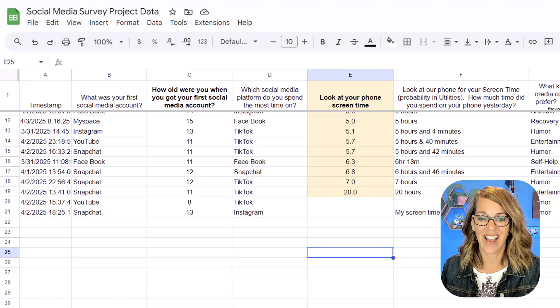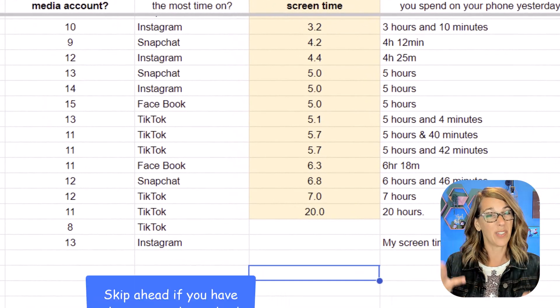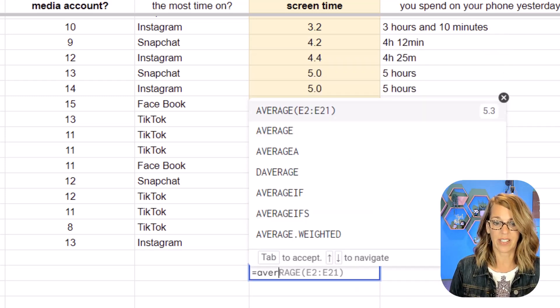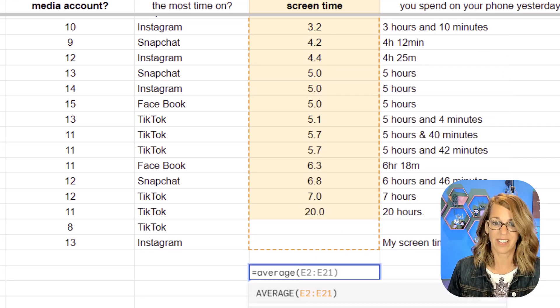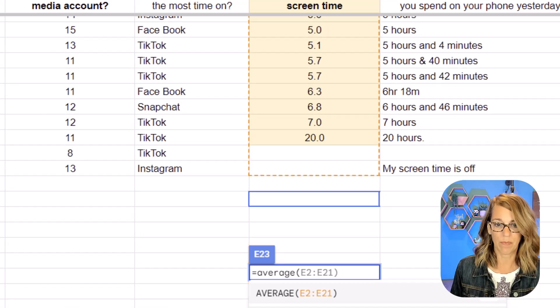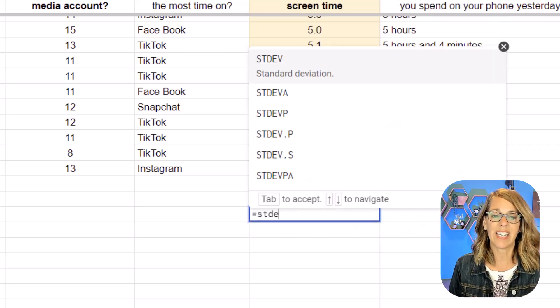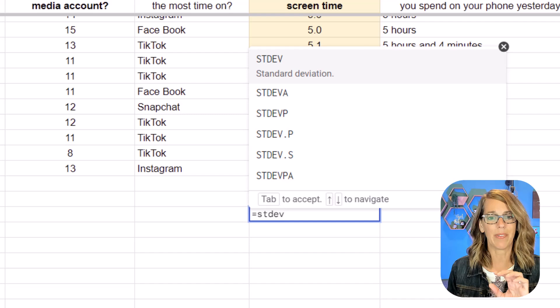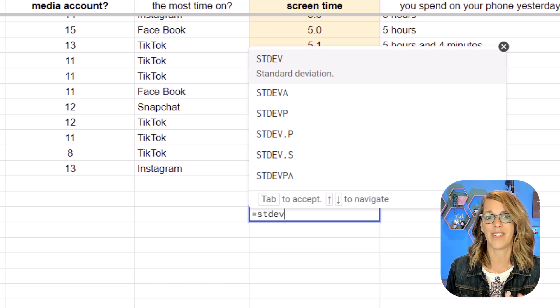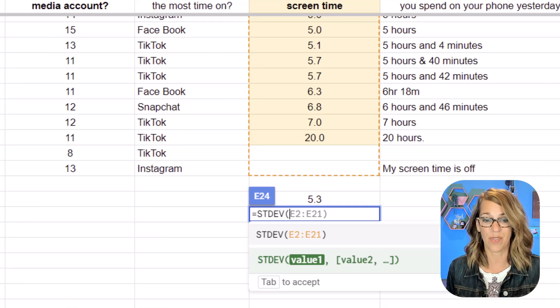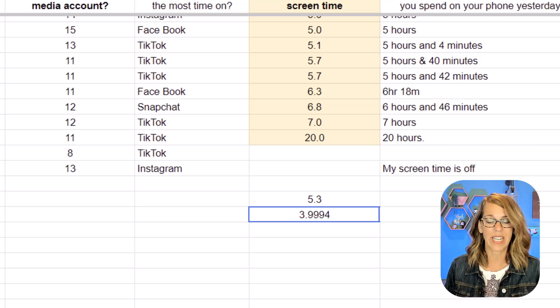Now let's look at the easier way — using a known mean and standard deviation. Over in Google Sheets (Excel works the same way), I type equals AVERAGE — it doesn't use 'mean' as a function name — and it auto-selects my data. Hit enter and I get an average of 5.3. For the sample standard deviation, I type equals STDEV, which is the sample standard deviation, and I get 3.994.